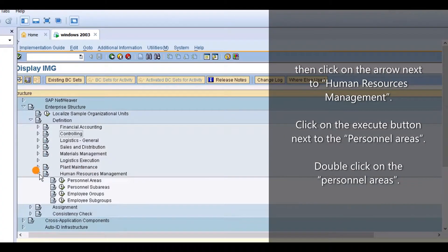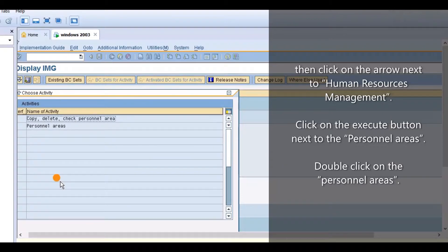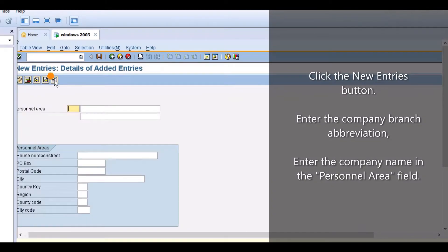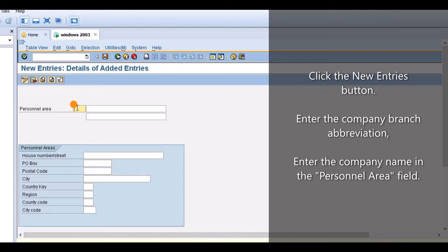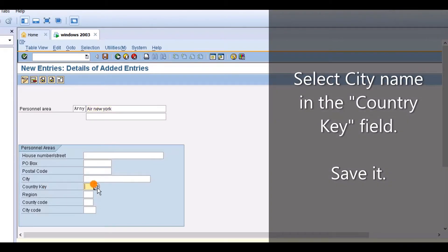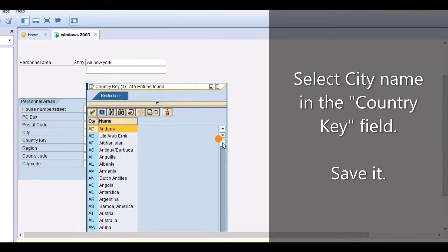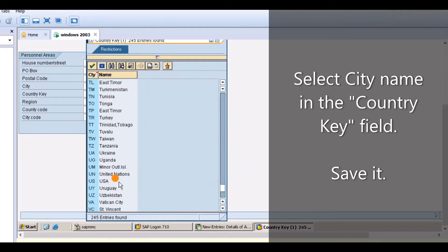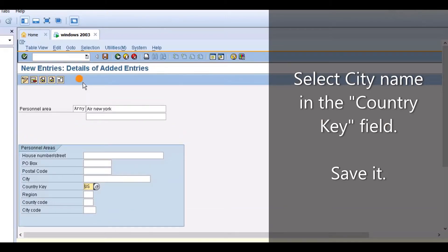Then click on the arrow next to Human Resources Management. Click on the execute button next to Personal Areas. Double click on Personal Areas. Click the new entries button. Enter the company branch name abbreviation. Enter the company name in the personal area field. Select city name in the country key field. Save it.